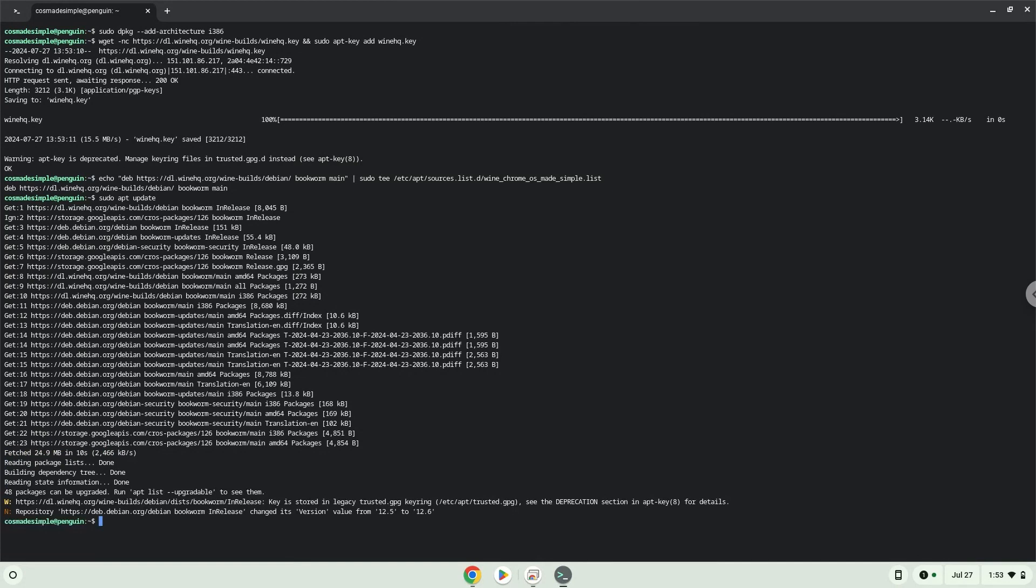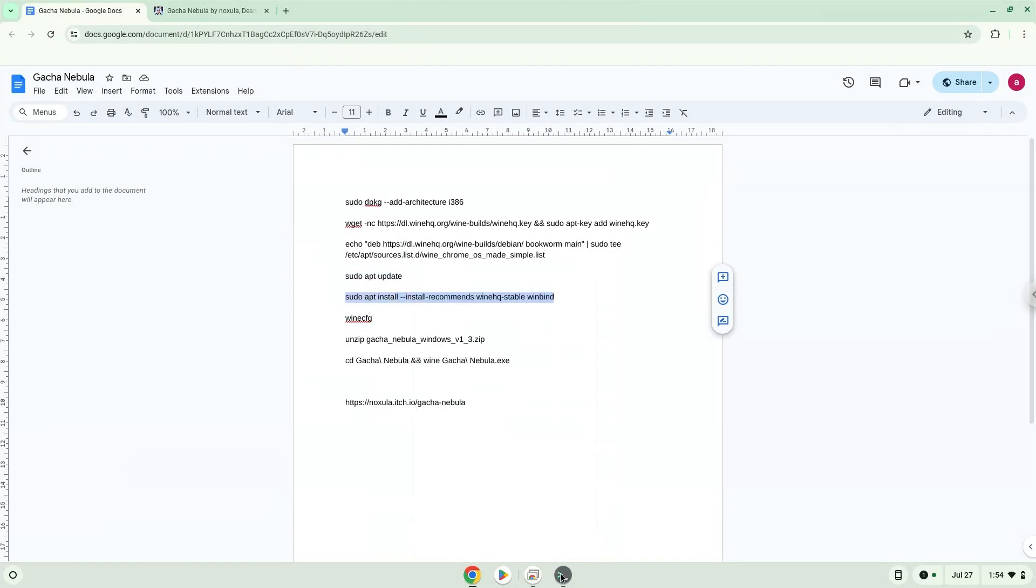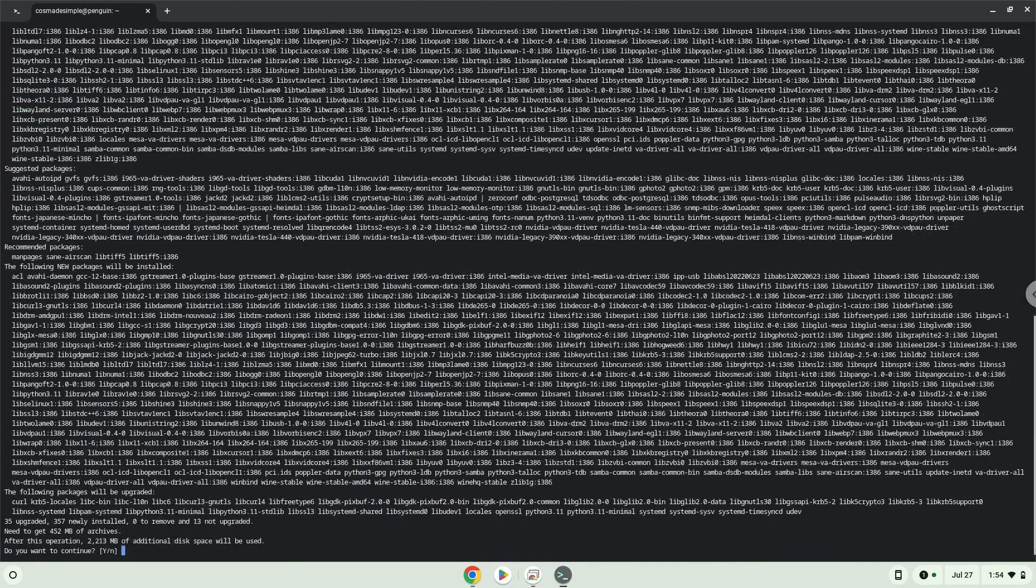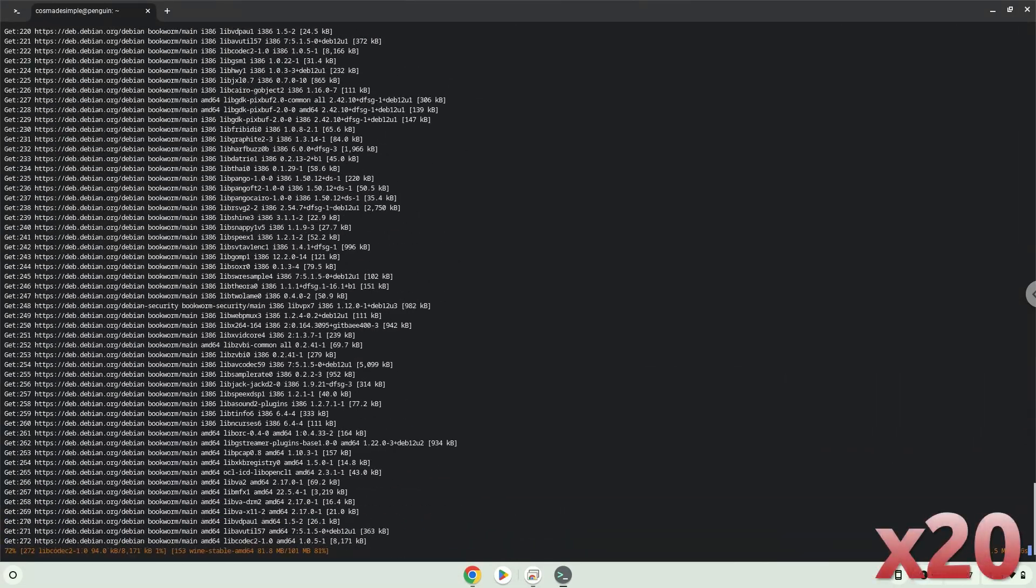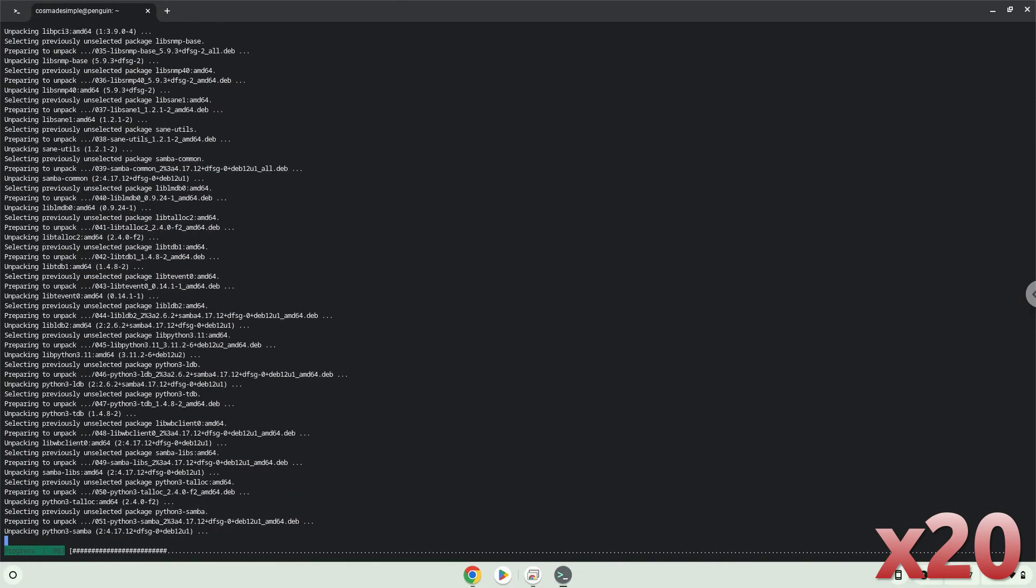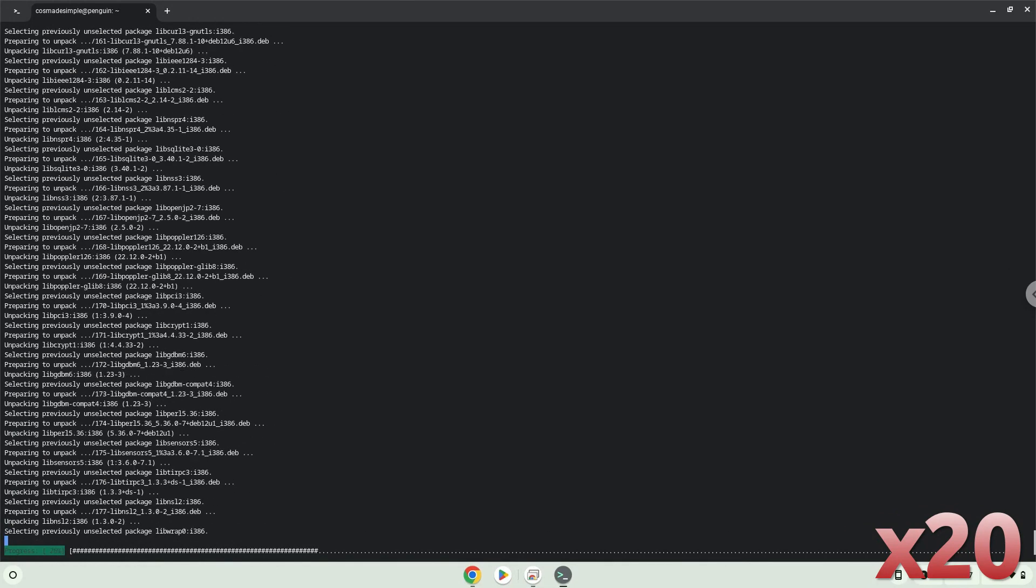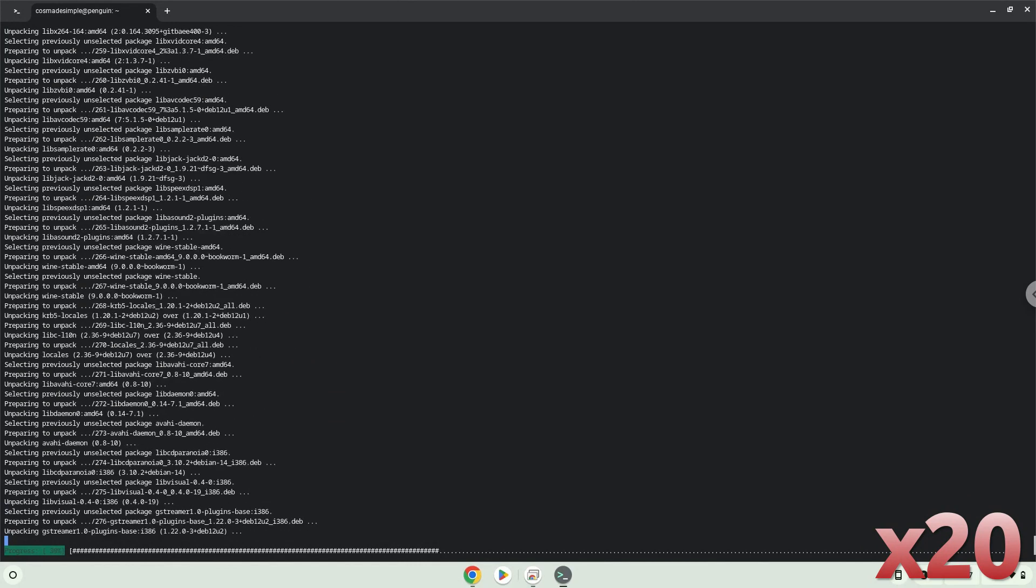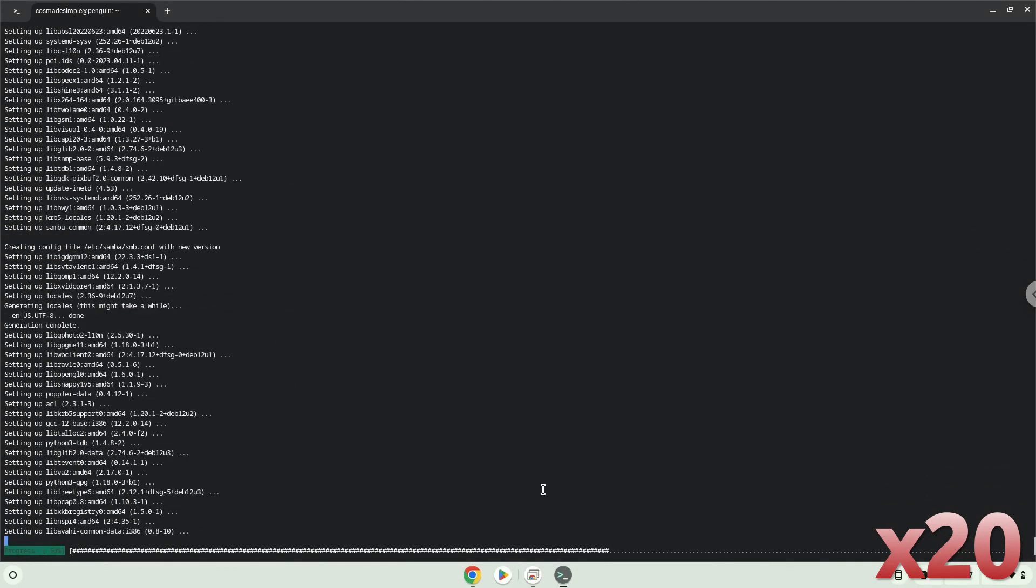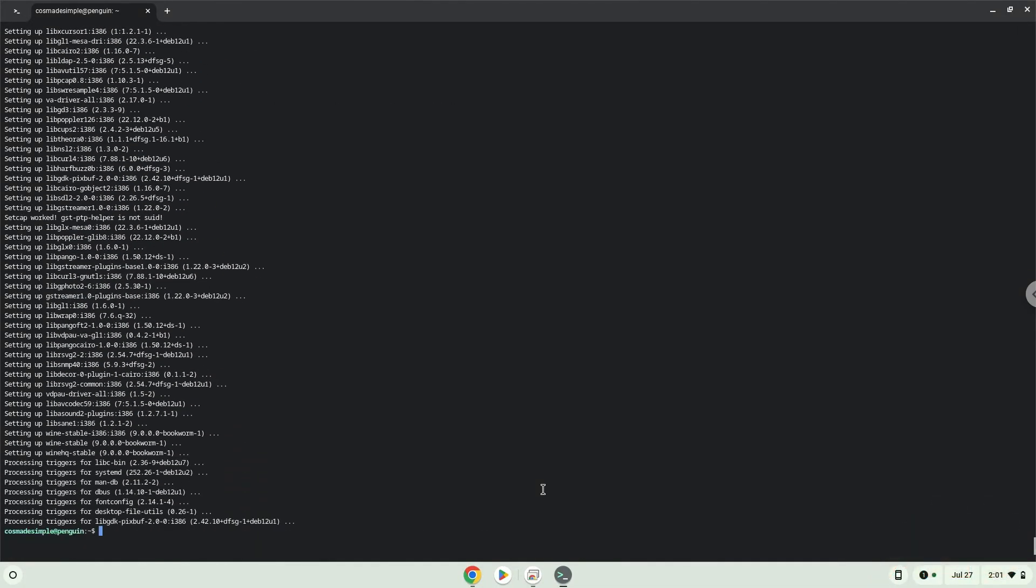Now we will install wine. Wine is an application layer that allows us to install some Windows applications on Linux. Press ENTER to confirm the installation. WINE is now installed.